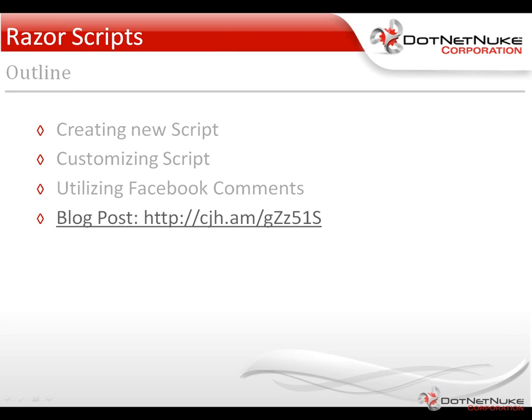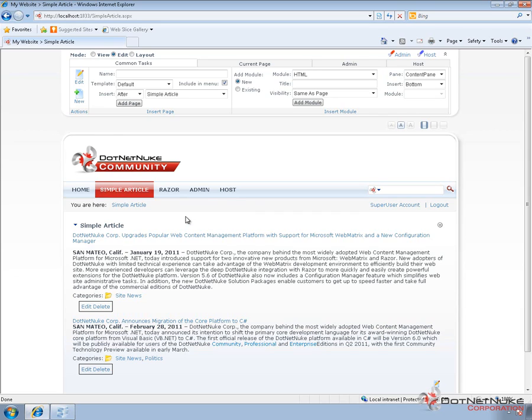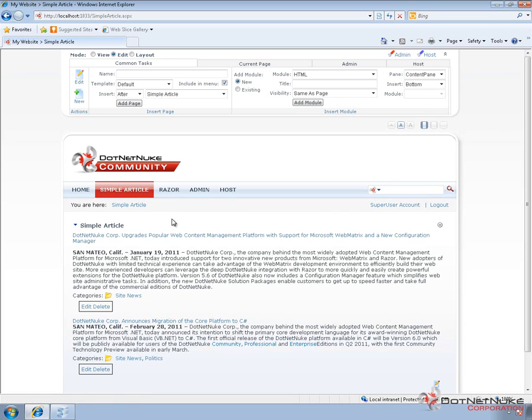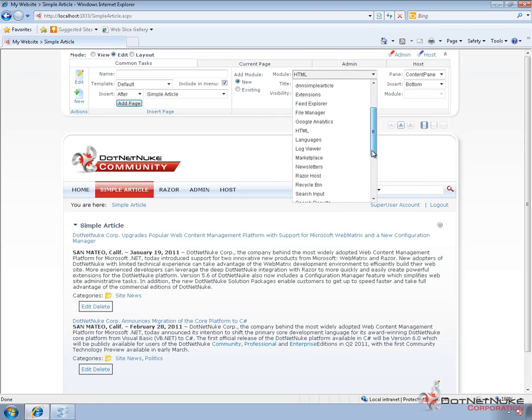We're going to switch over to a Windows 7 machine that's currently running DotNetNuke 5.6.1. We have the DNN Simple Article module being displayed on a page. Now what we want to do with this module is we only want to allow users to add comments when they're viewing an article as opposed to when they're viewing the article list. So we're going to do that through the use of a Razor script. Now in order to use Razor, we need to place the Razor host module on a page. In previous videos, we've shown you how to install the Razor host module.